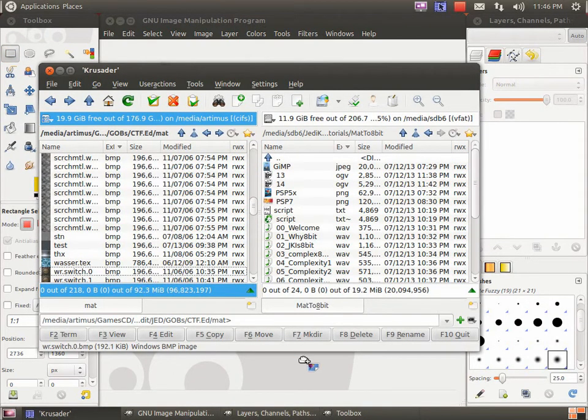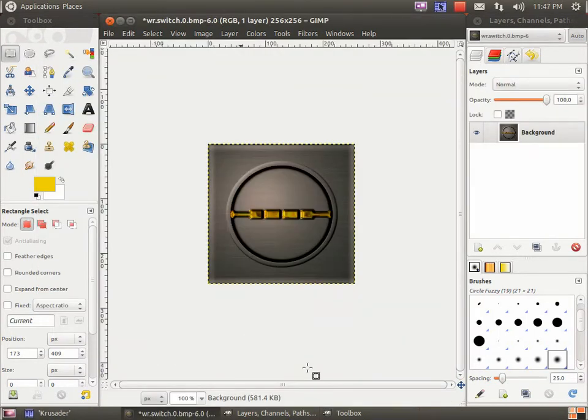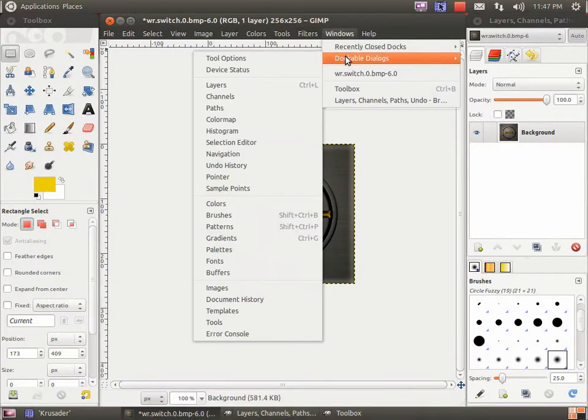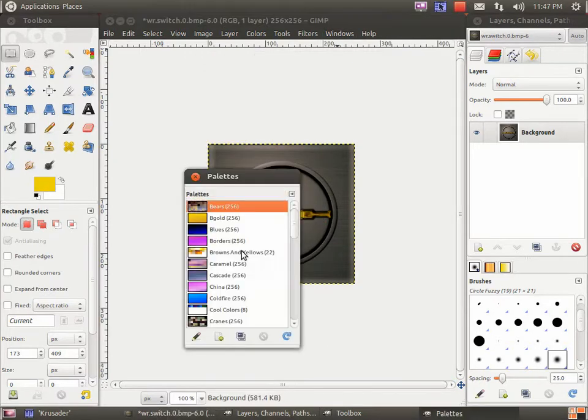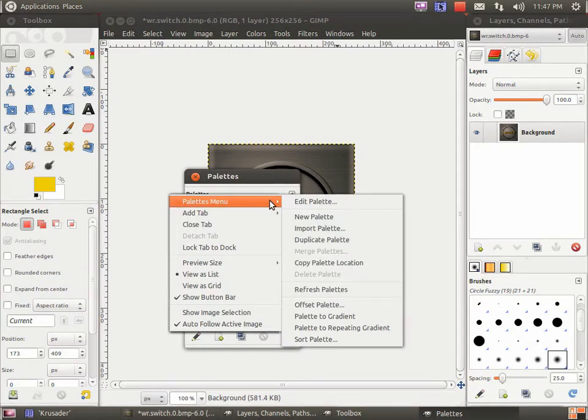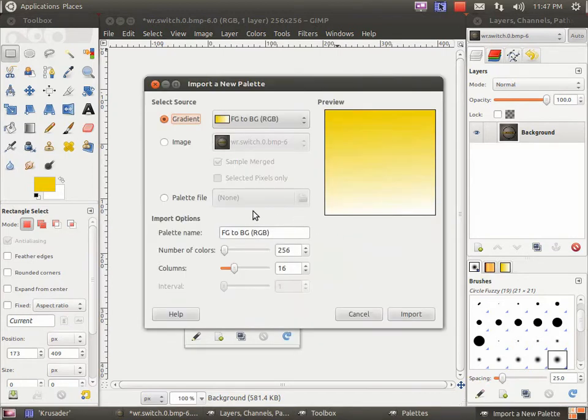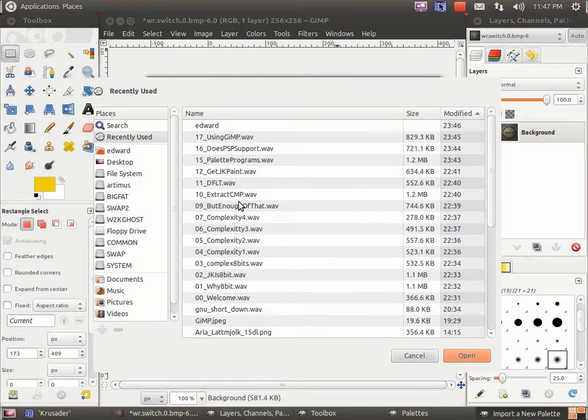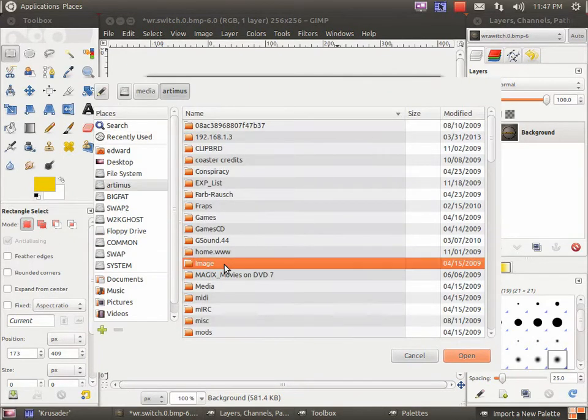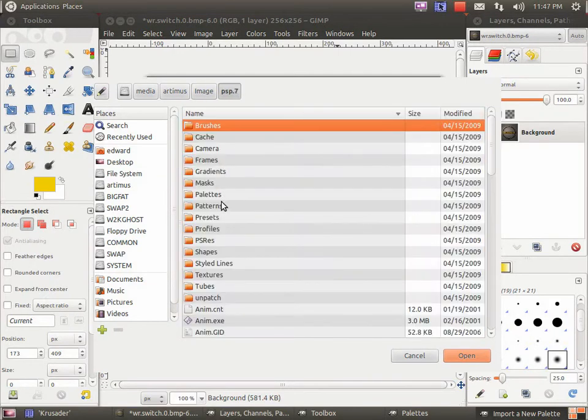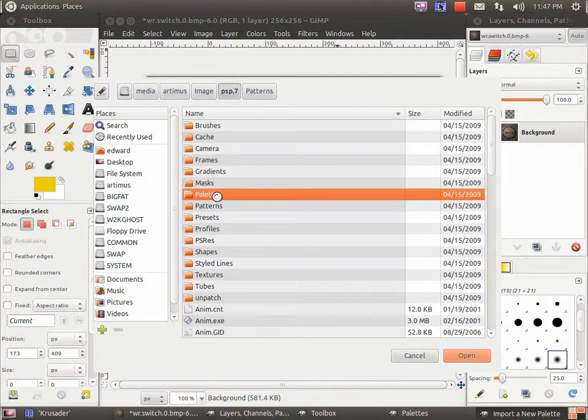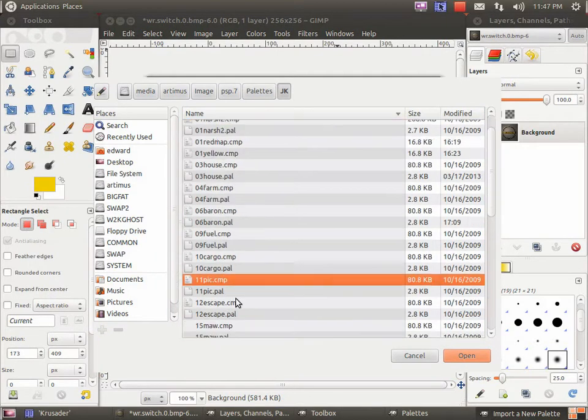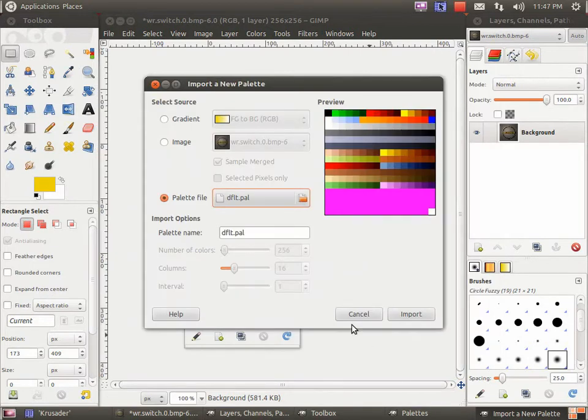Let's take this one. That's lovely. Now, go to Windows, dockable dialogs, and open palettes. Now, click on this little arrow here, go to palettes menu, and import palette. Click on palette file and search for your palette. Where did we put it? It was somewhere around the network. No, not patterns. Palettes. Yellow light. DILF PAL. Yay!